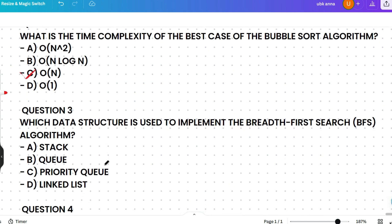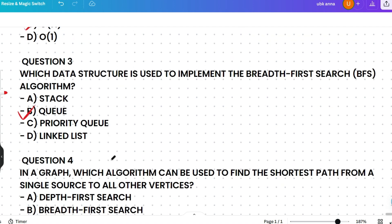The next question is: which data structure is used to implement the Breadth First Search (BFS) algorithm? Options are stack, queue, priority queue, or linked list. The correct answer is queue. As a bonus question for the comments: what data structure is used to implement DFS?